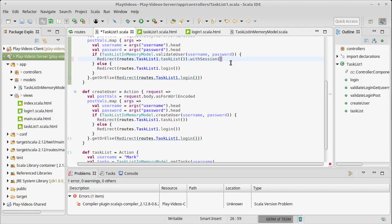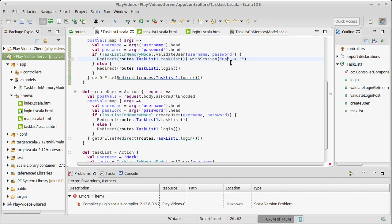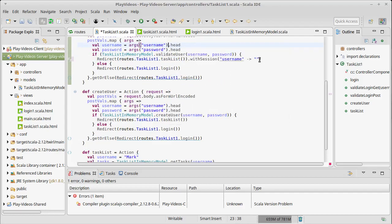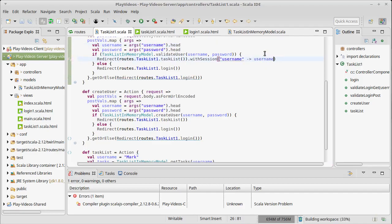Now the session itself is basically a map. It's a map of string to string, where the first string is a key and the second string is the value that we want to store under that key. In this case, I want to store their username. Now the fact that this string happens to match that variable name, which happens to match that string is just for me as a human giving it meaning. This string here is actually going to be the username that we pulled off of their post request.